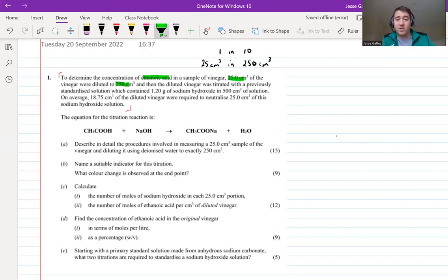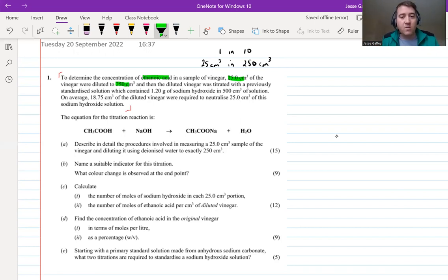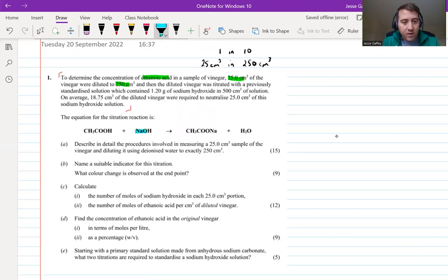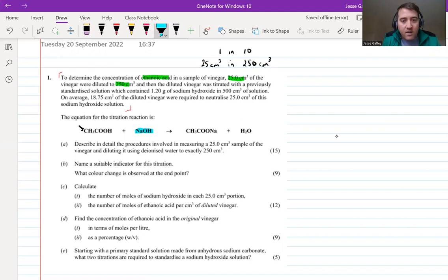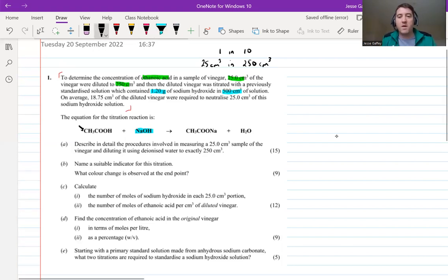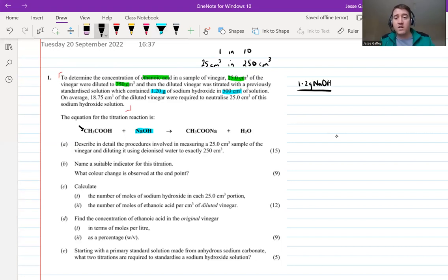This dilution is prior to the titration. The dilute vinegar was then titrated with a previously standardized solution - sodium hydroxide. It contained 1.2 grams of sodium hydroxide in 500 cm³. I always prefer to work in liters, so 500 cm³ is 0.5 liters. So we have 1.2 grams NaOH in 0.5 liters of solution.